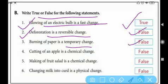Once paper is burned, we cannot bring it back to the same original position, so it is a permanent change. Number four: cutting of apple is a chemical change — this is also false, because when you cut an apple it still remains an apple. It is a physical change, not a chemical change.